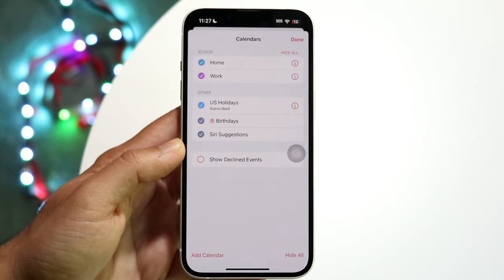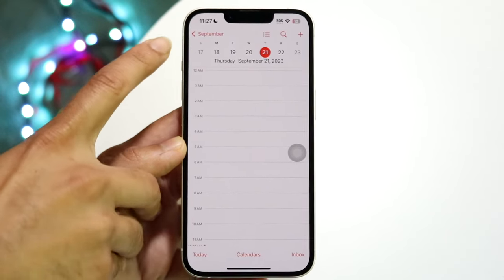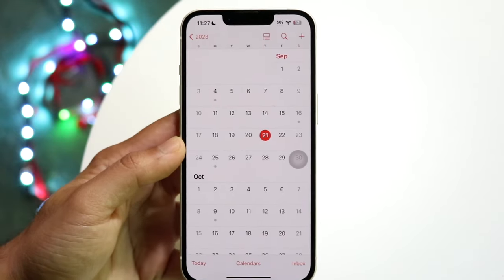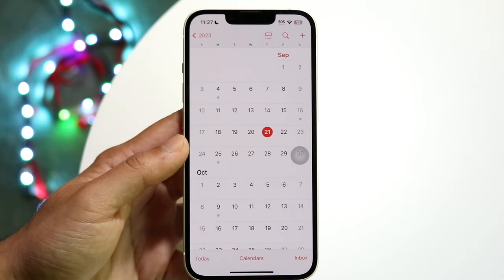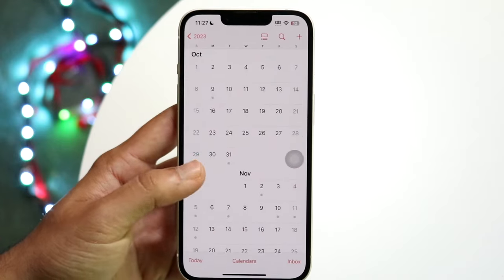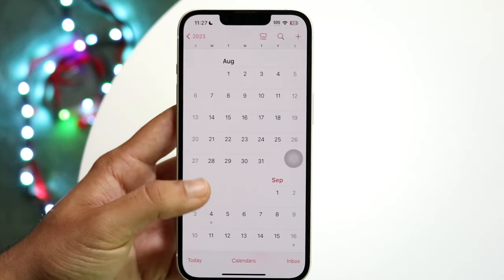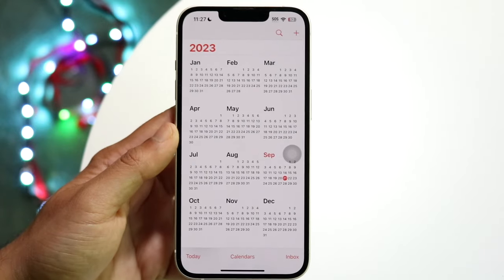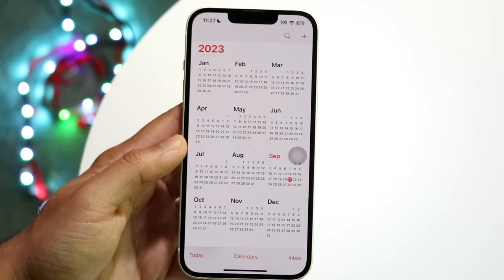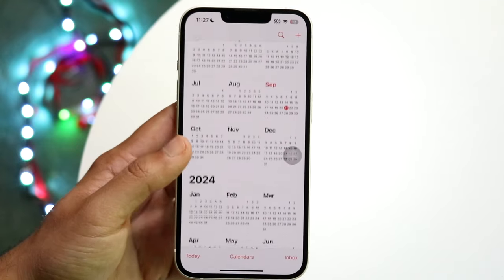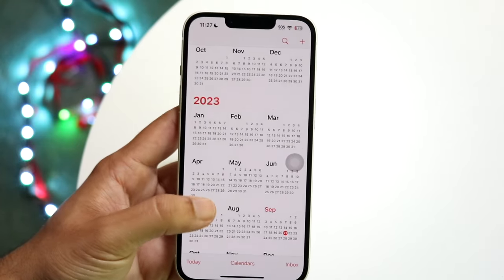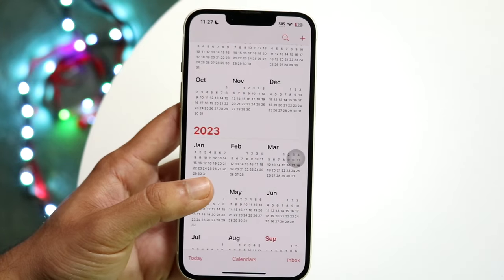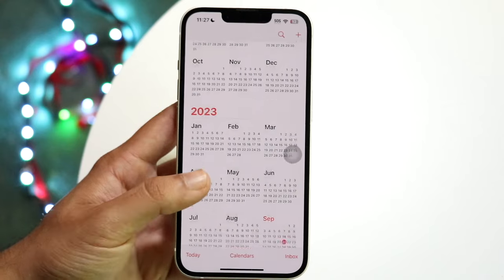If you tap on the back button next to the month name — say September — it will give you a display of the complete entire months available, and you can scroll through them. Tap back again and you can see the whole year. So instead of scrolling day by day or month by month, you can scroll through per year, which makes it easy to find events from a long time ago.